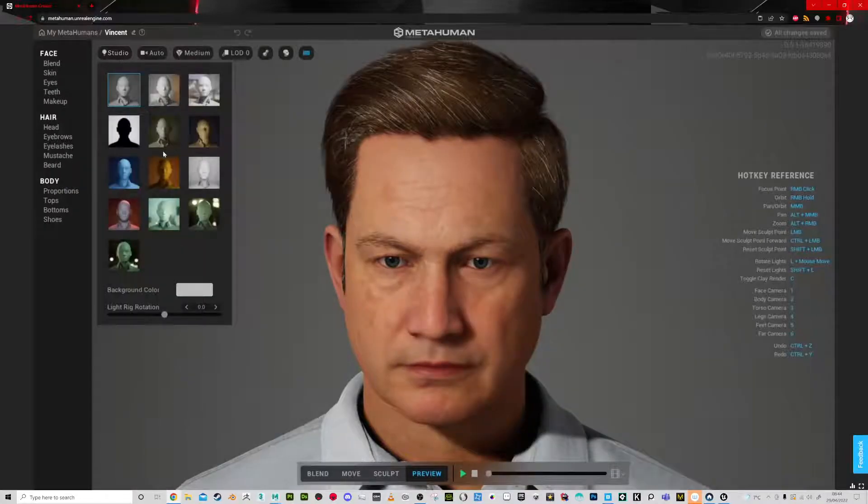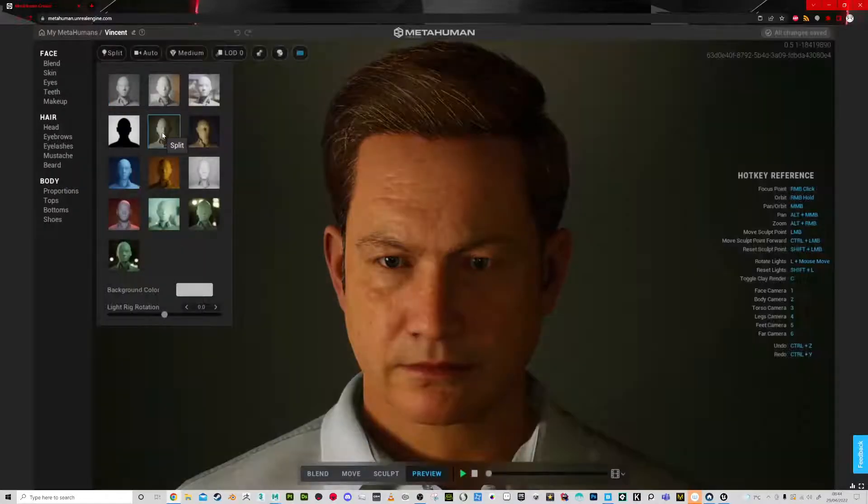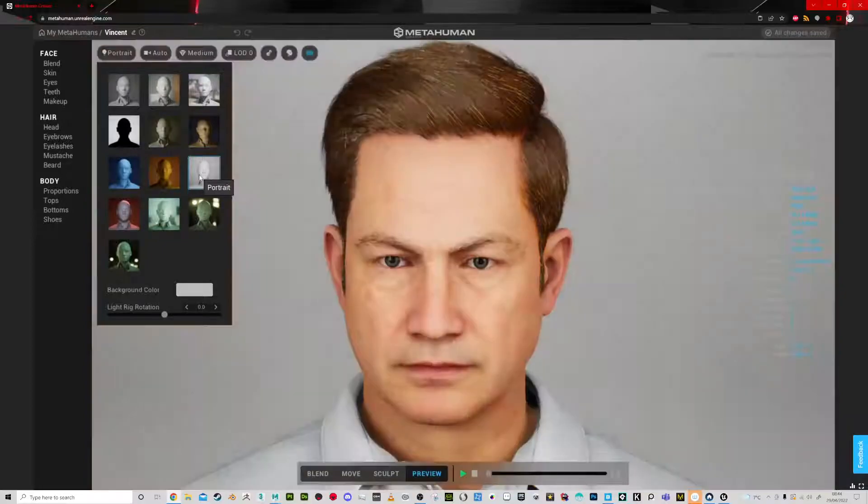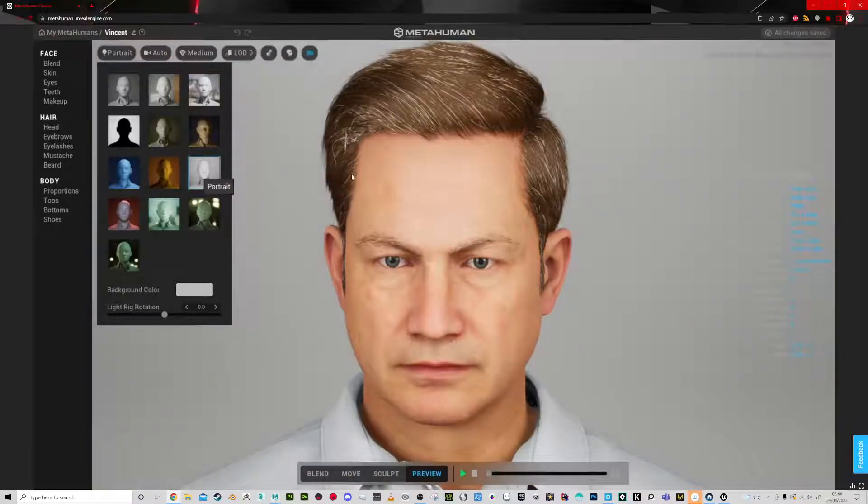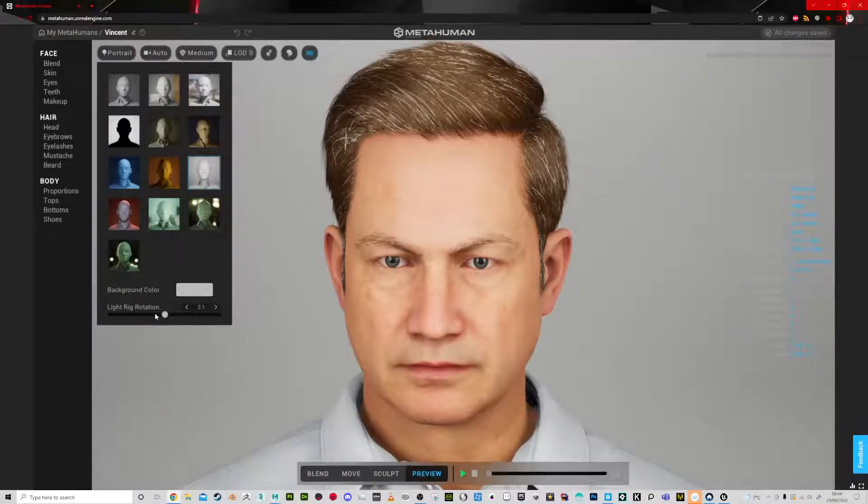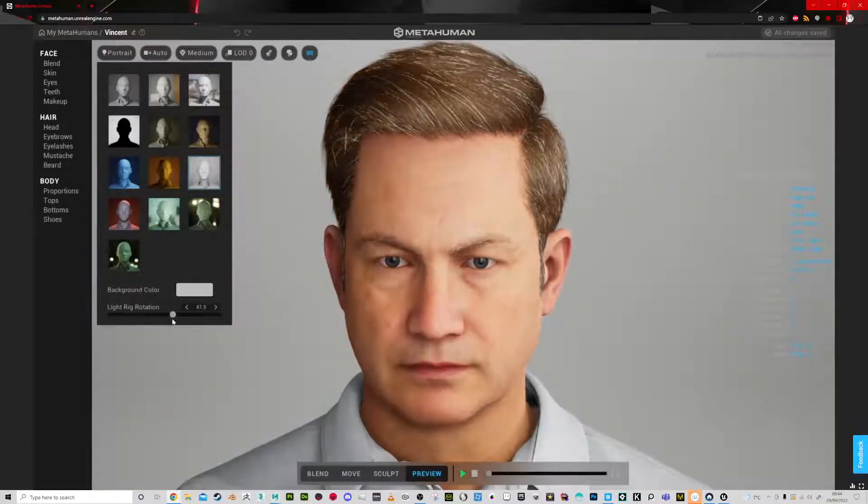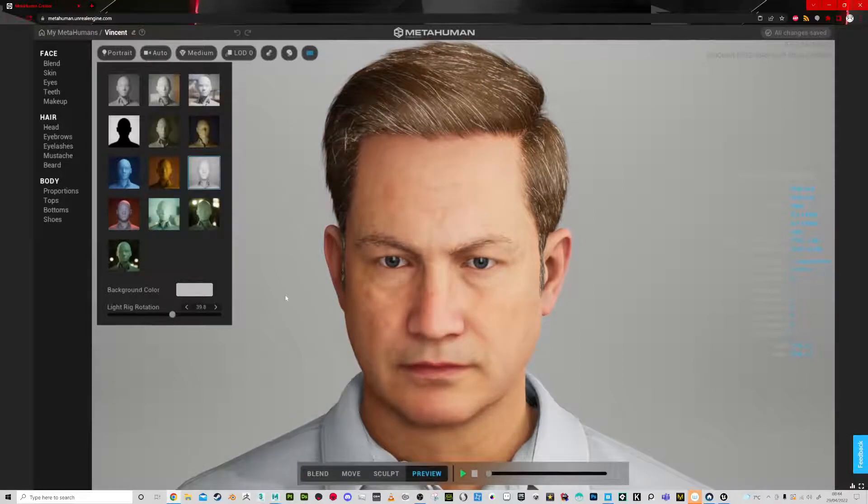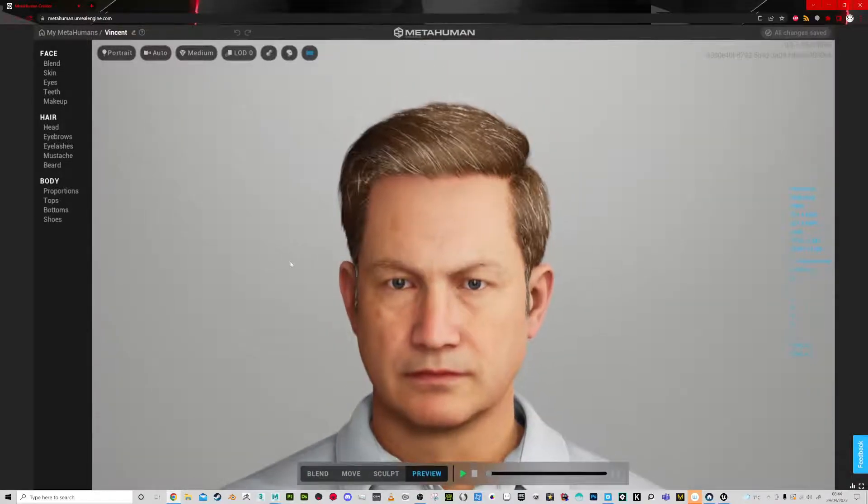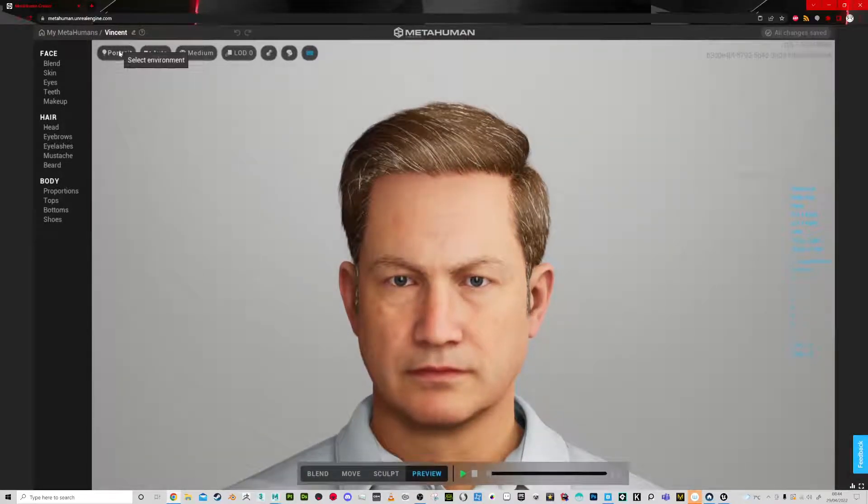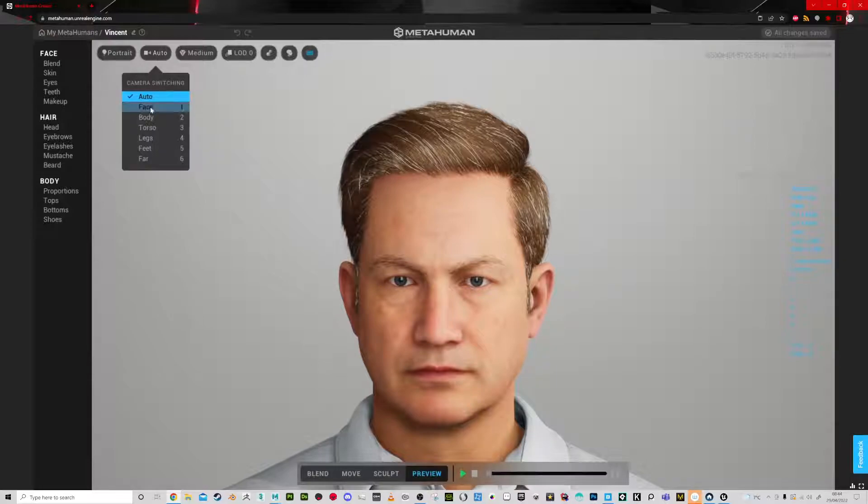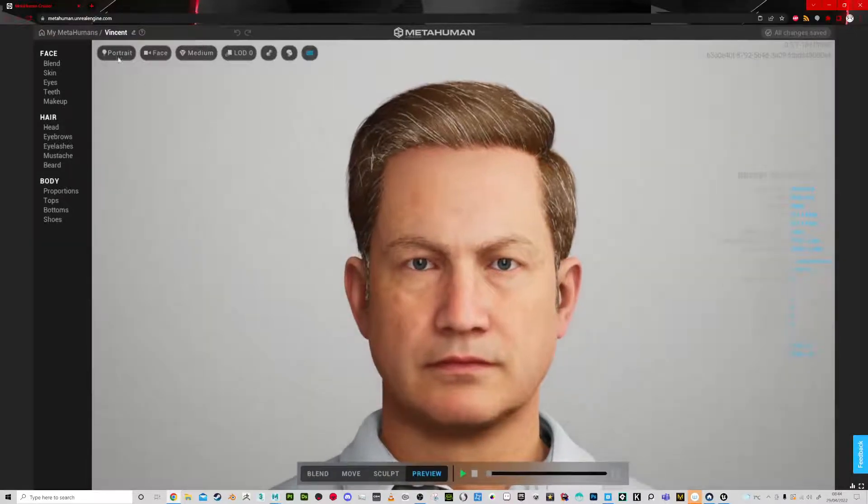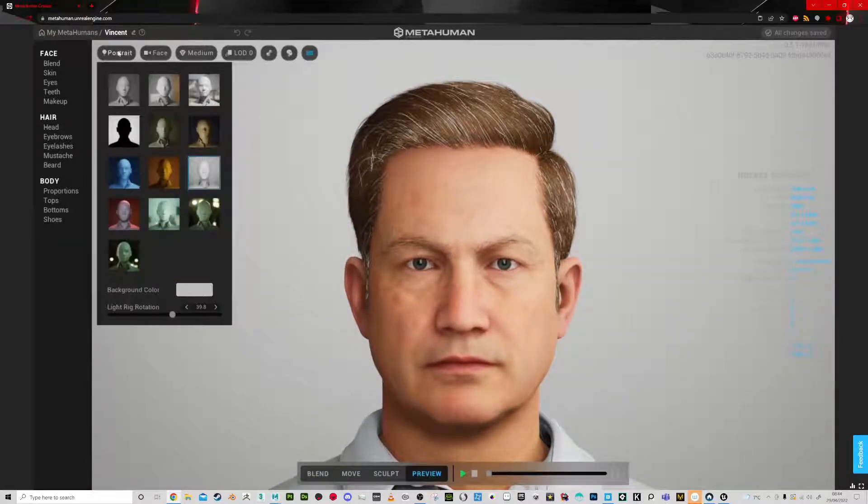There's different lighting modes as well, you can check out different lighting and see what one you want to work in. I quite like this one and you can change the rotation a bit.